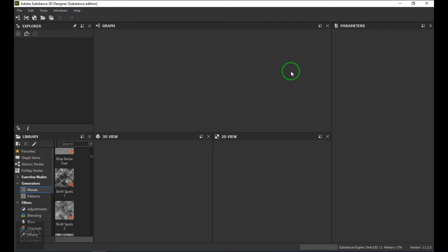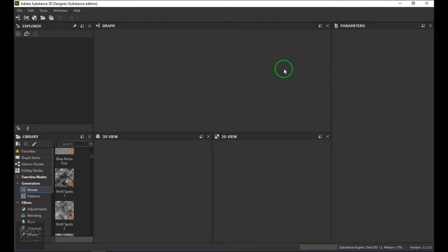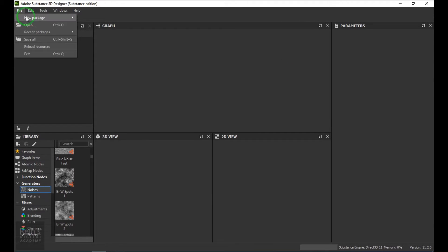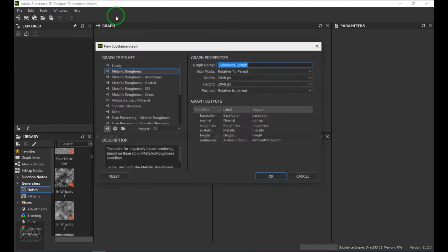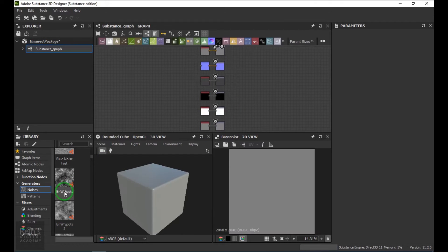Hi, my name is Vishal. In this video, let's have a look at the Blend node in Substance Designer. Right now I just have a default Substance Designer scene, so firstly I would like to create a new Substance Designer graph with metallic roughness.